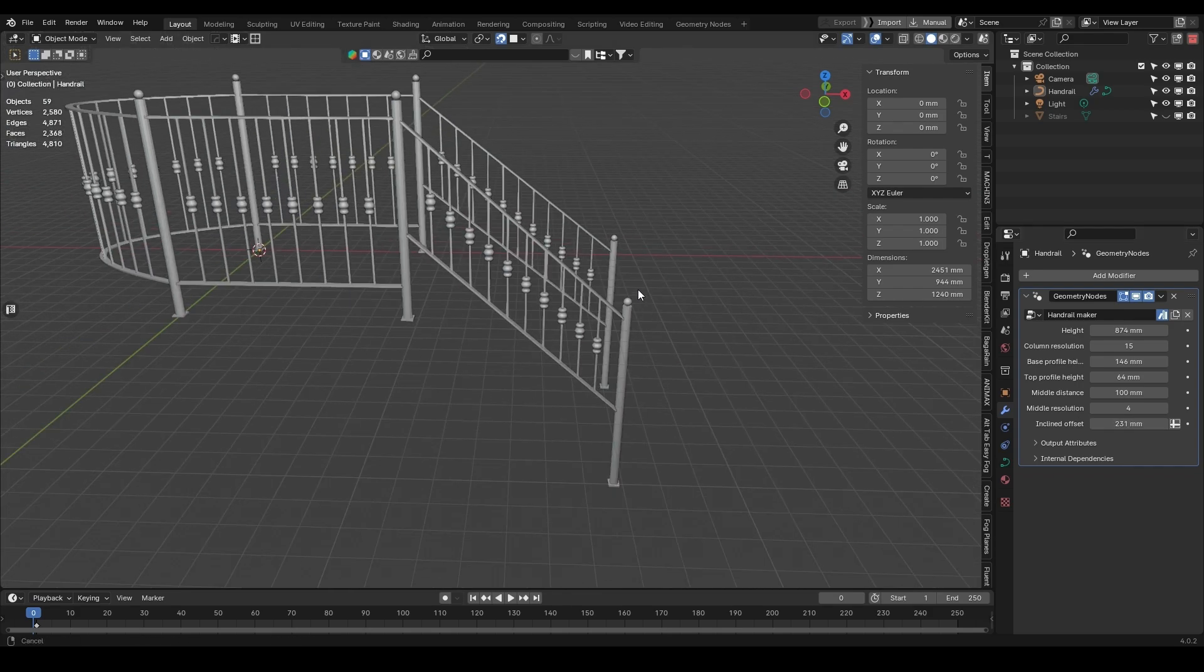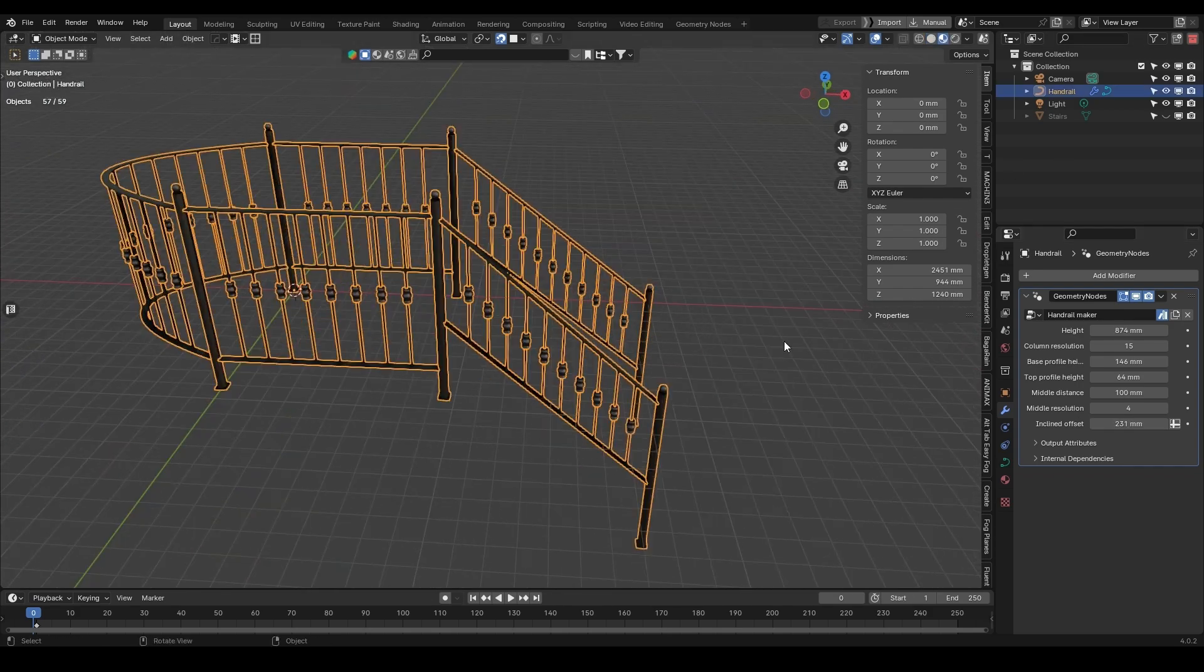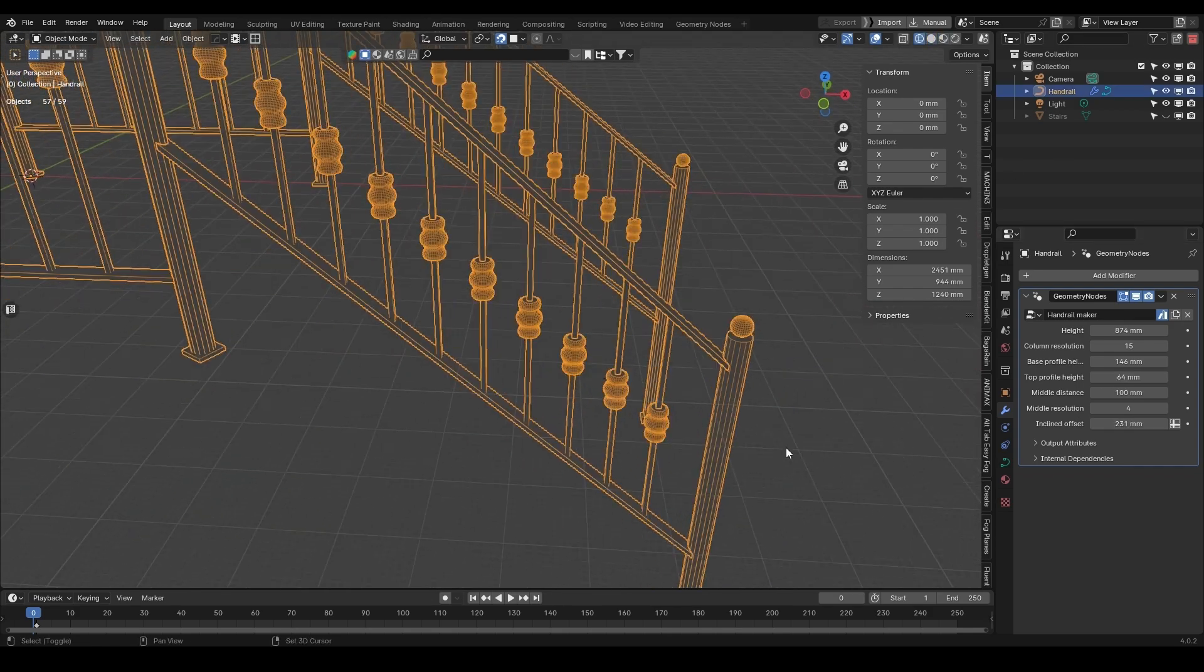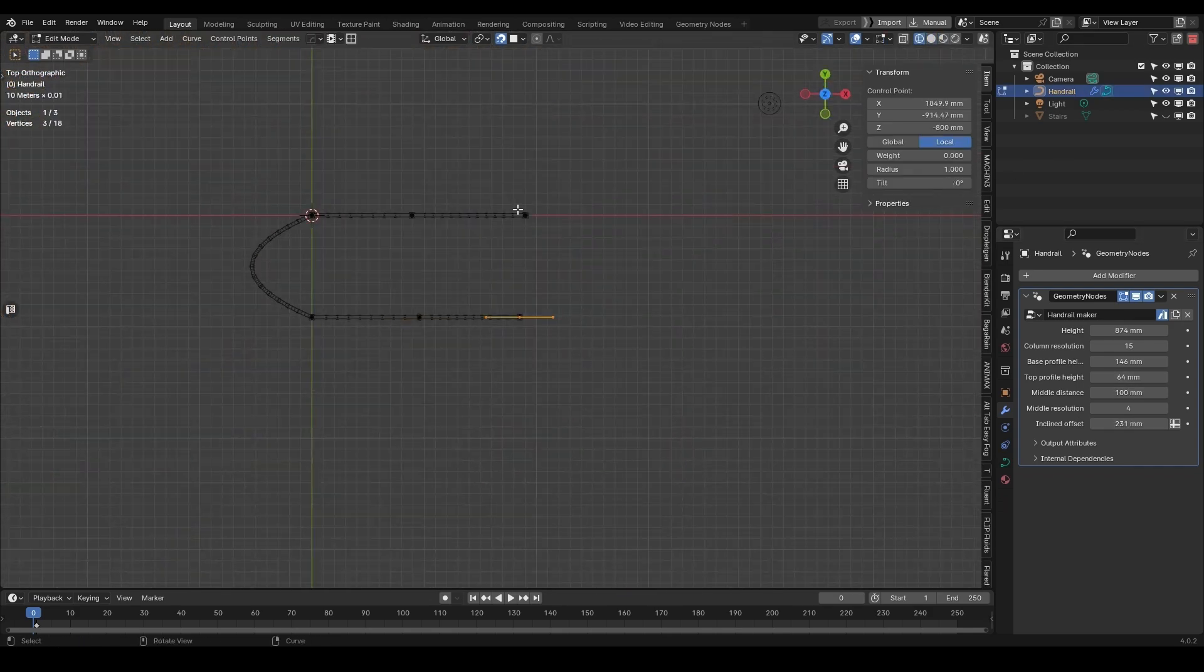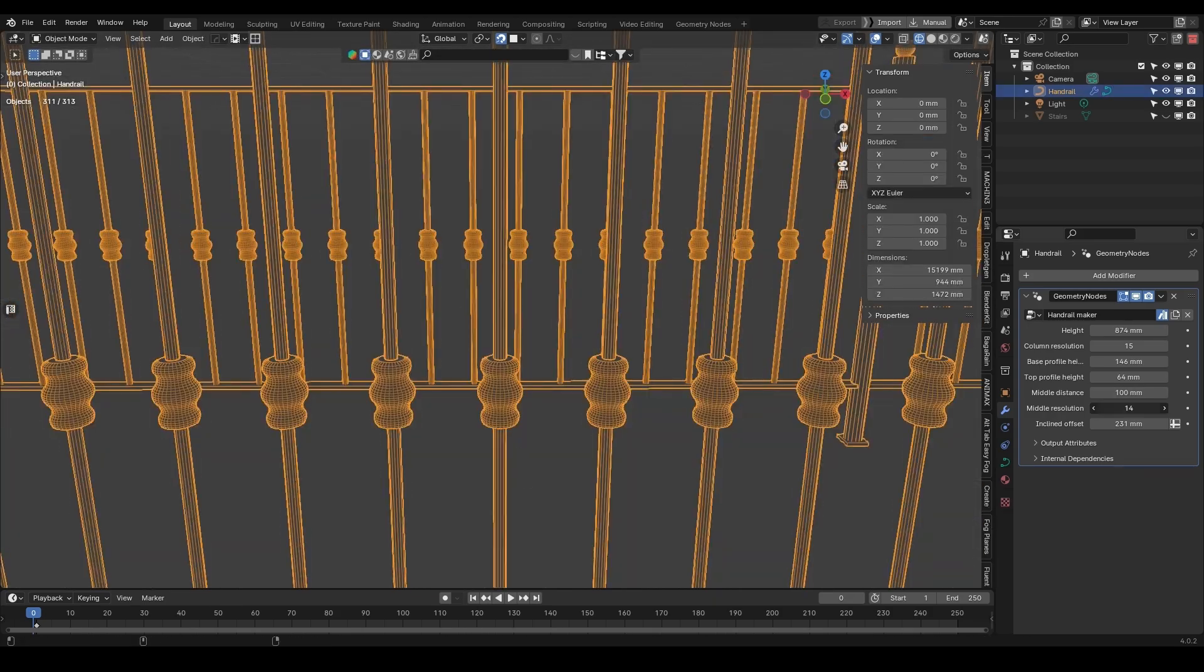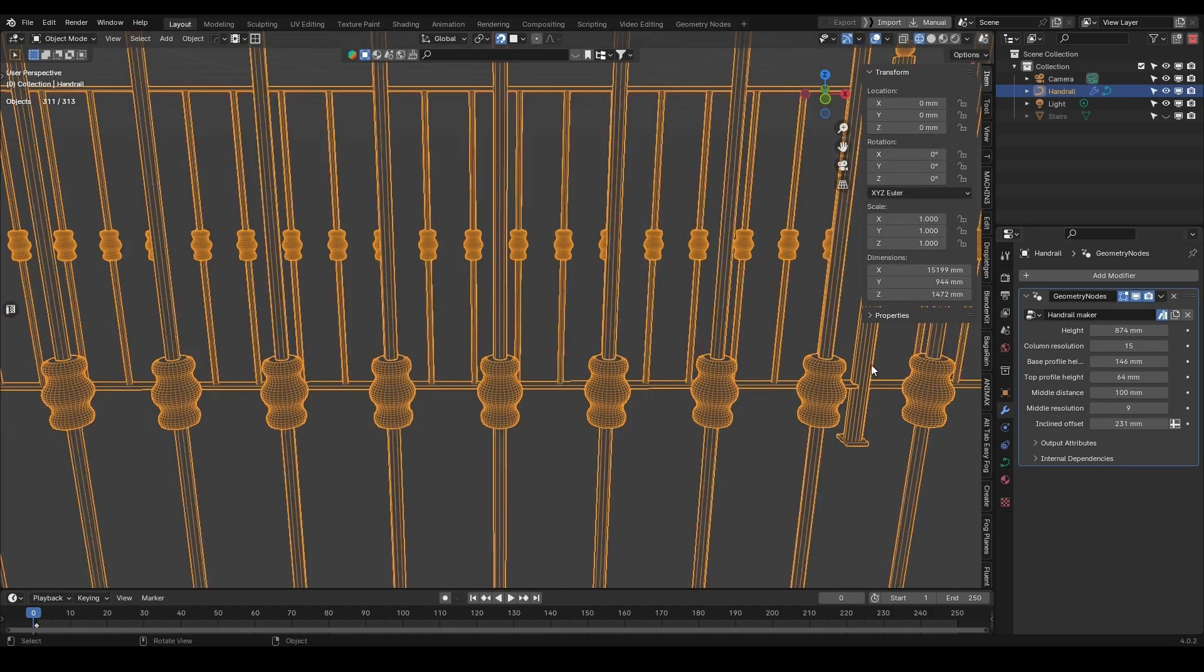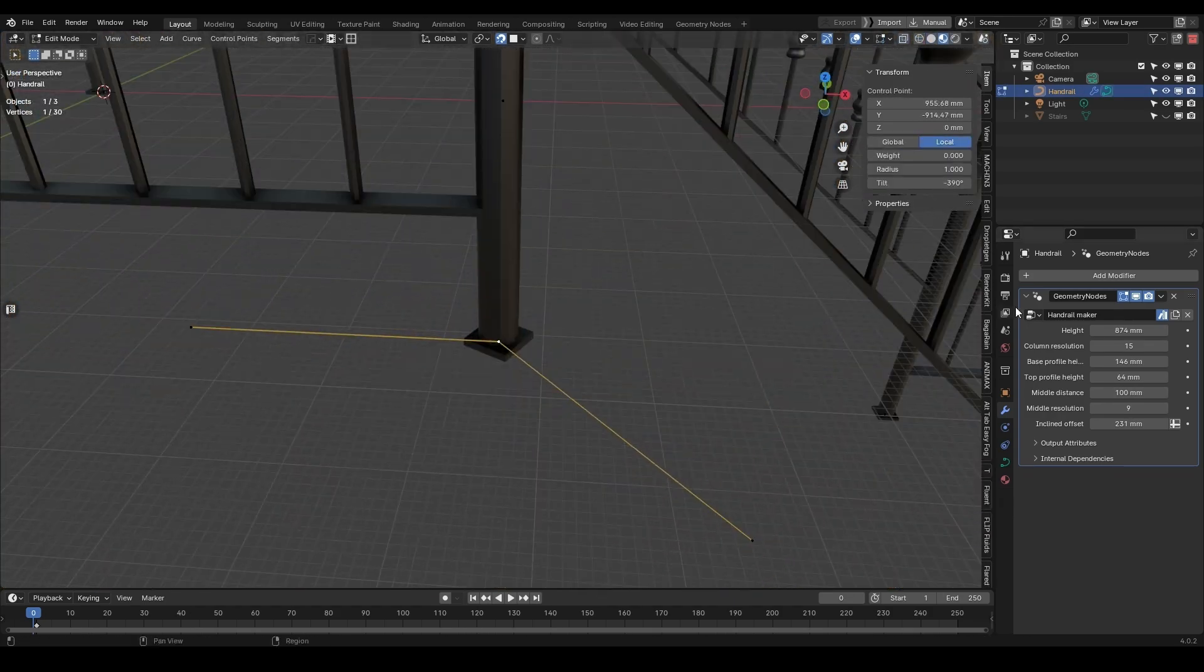And if you're using a longer handrail with lots of secondary pillars, things might get slow for your machine, so you might want to consider reducing the middle resolution to reduce the poly count of your asset.